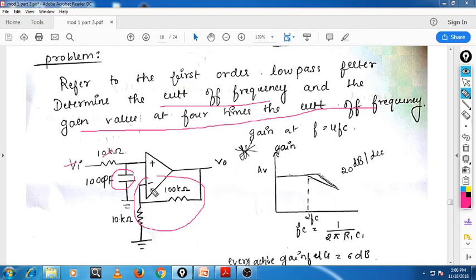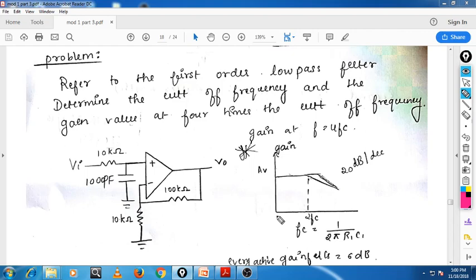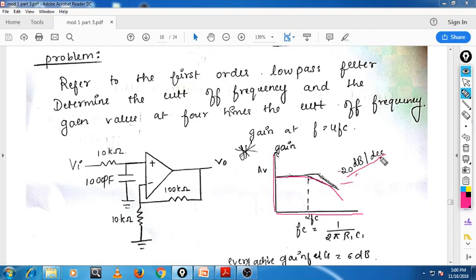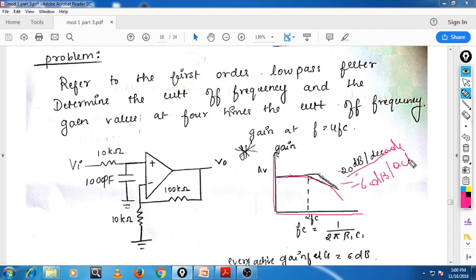So, let me draw this: on the x-axis we have frequency, and on the y-axis we have gain. Normally, the gain starts at a certain value at zero frequency, then decreases by 3 dB at the cutoff frequency, and later decreases further — it decreases at −20 dB per decade, as I explained previously. You draw this curve using a semilog plot, which is why it is called a decade. Alternatively, it is −6 dB per octave. These are the two parameters used to express gain roll-off.